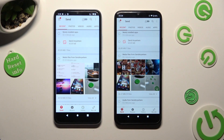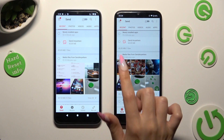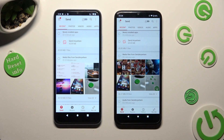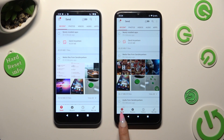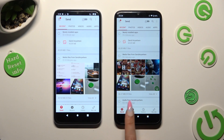And finally, tap on Send at the bottom left corner of the Android. When you're ready, select Receive right next to Send at the bottom of Nokia.